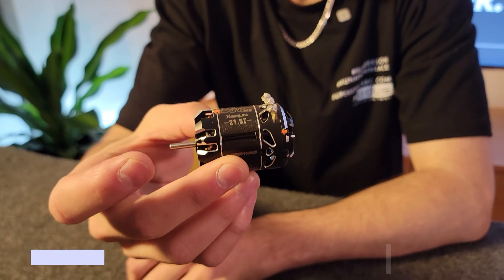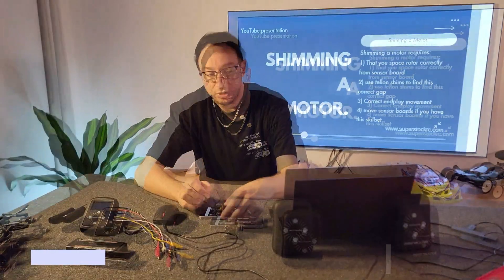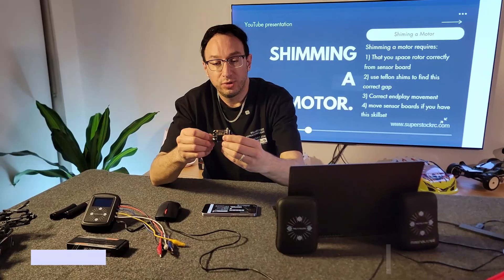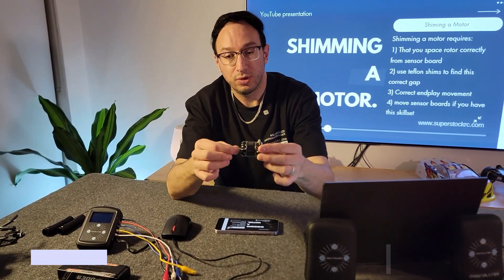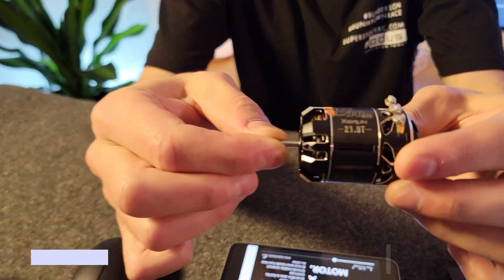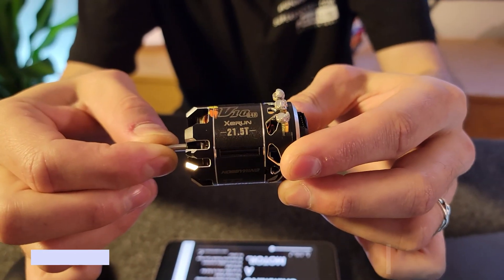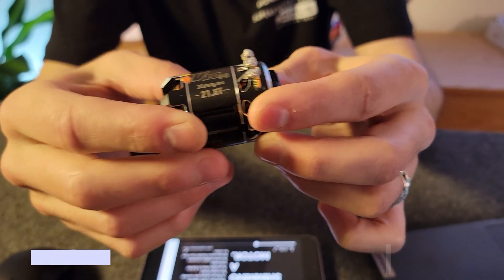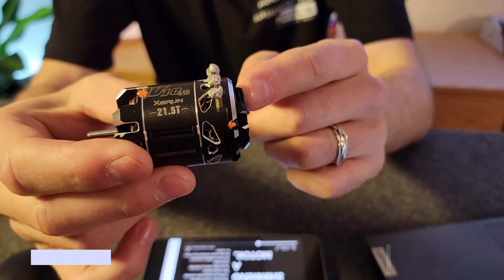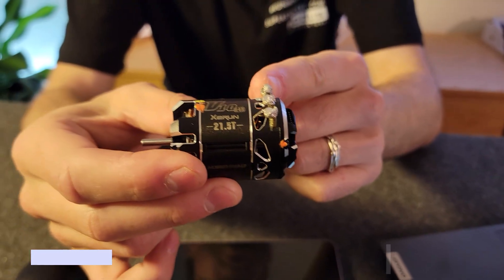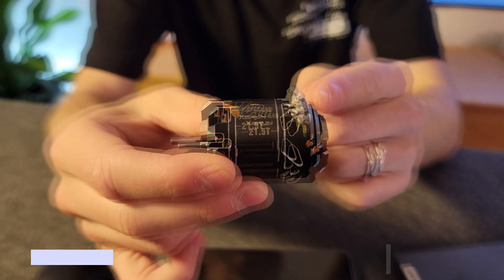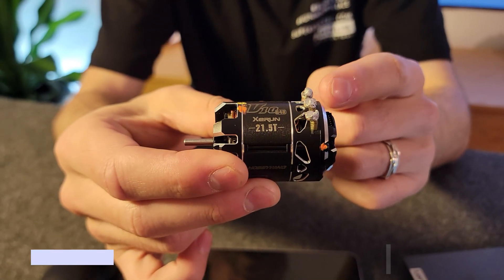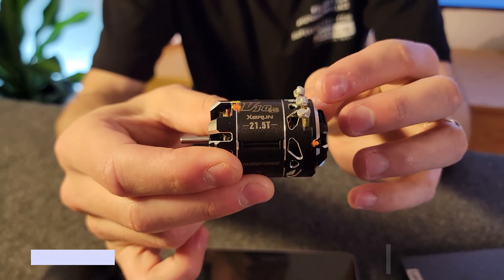Shimming a motor: shimming is really important because what shimming does is it controls the end play. There's only a little bit of end play there, but shimming is important for two things: the gap between the rotor and the sensor board, and that determines the final numbers.